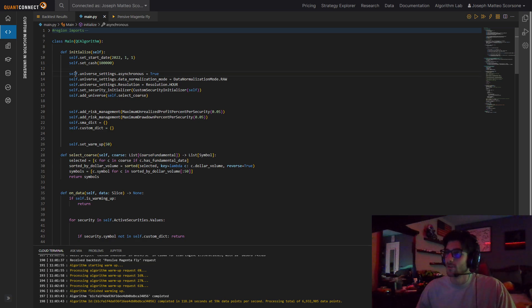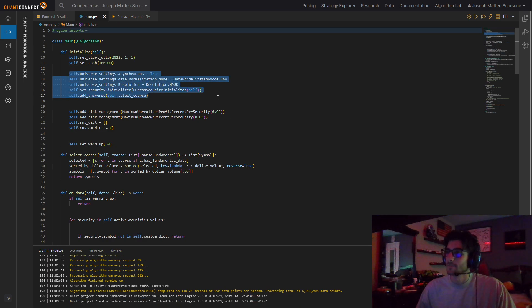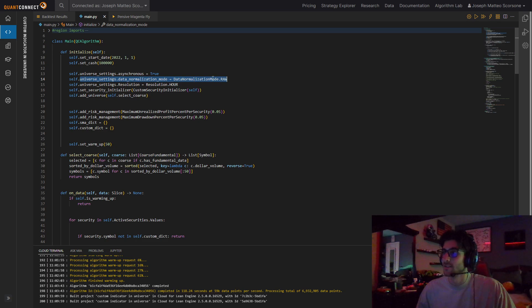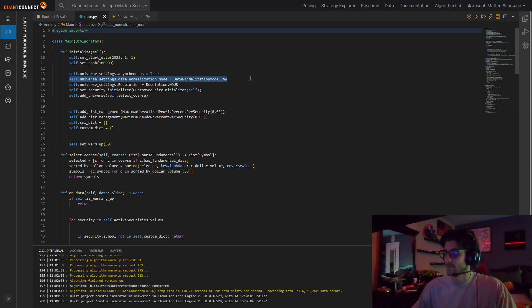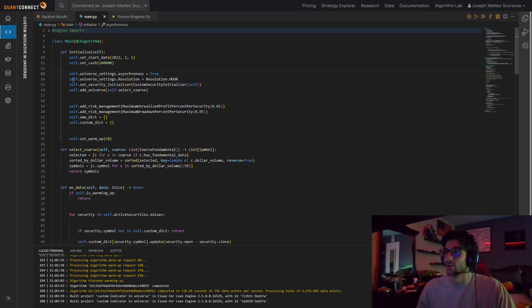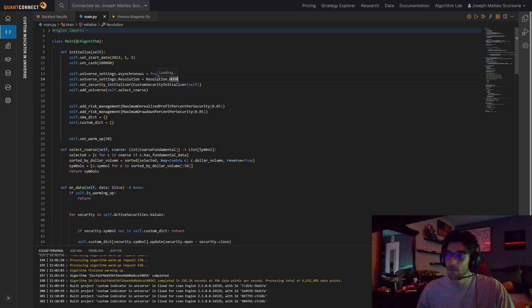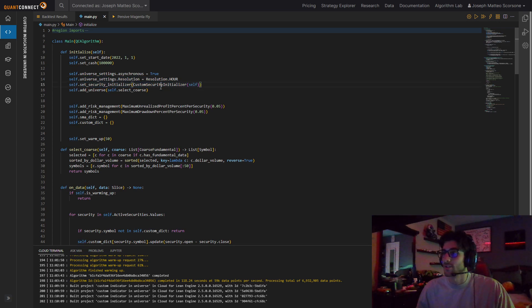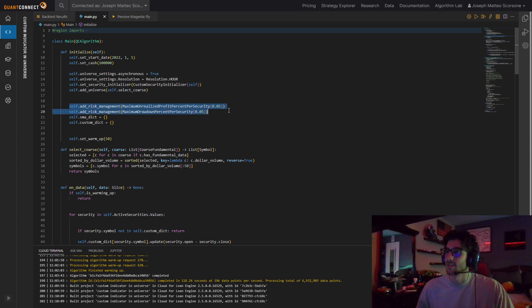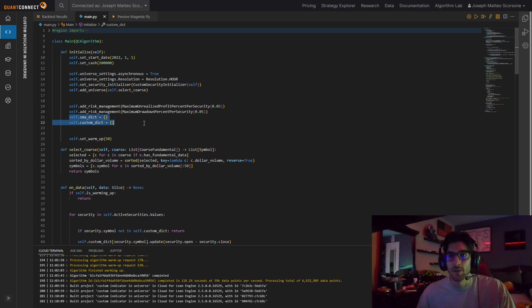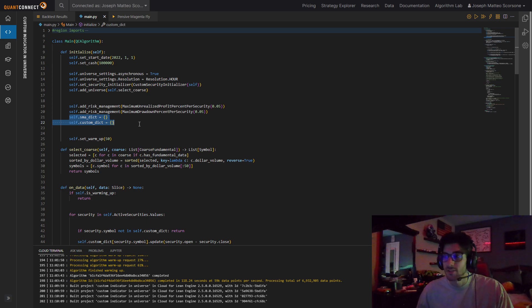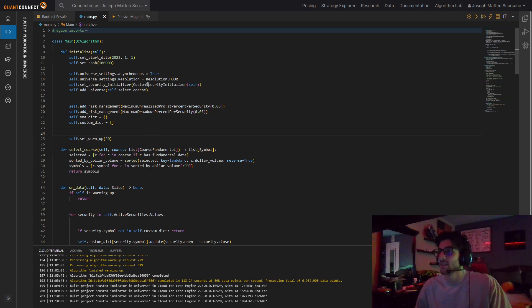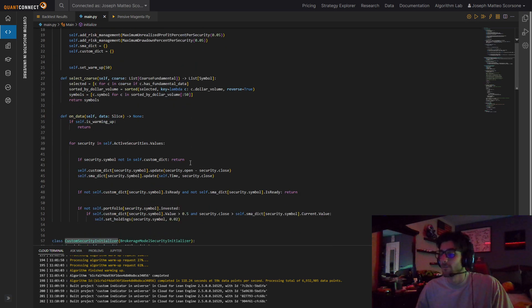So we have our universe settings here. We set them to be asynchronous. I actually don't even need to do that. We set our universe resolution. I'm just setting it to be hourly. Custom security initializer. We'll get to that in a second. And then we actually add our universe. And then these are dictionaries. That way we could store the value of whatever indicator it is for each symbol.